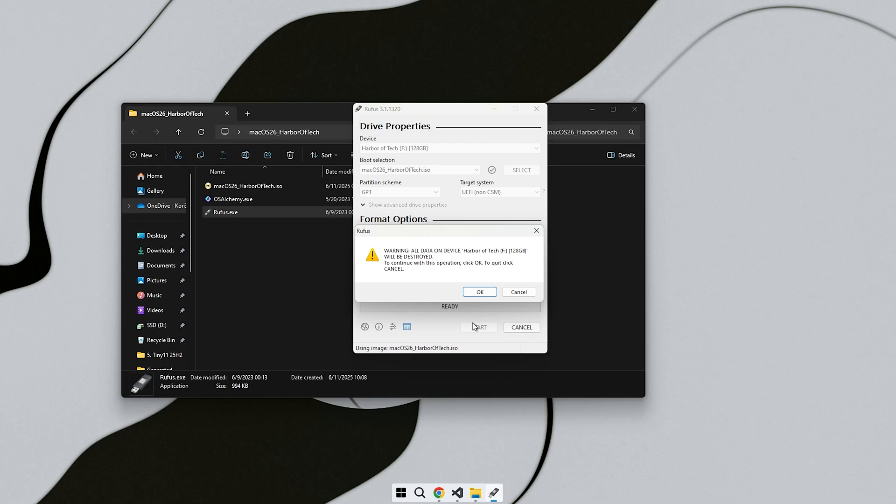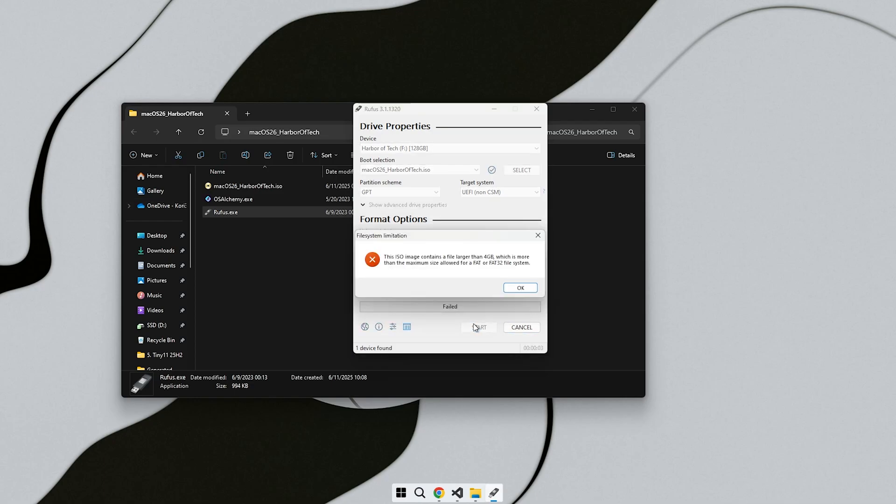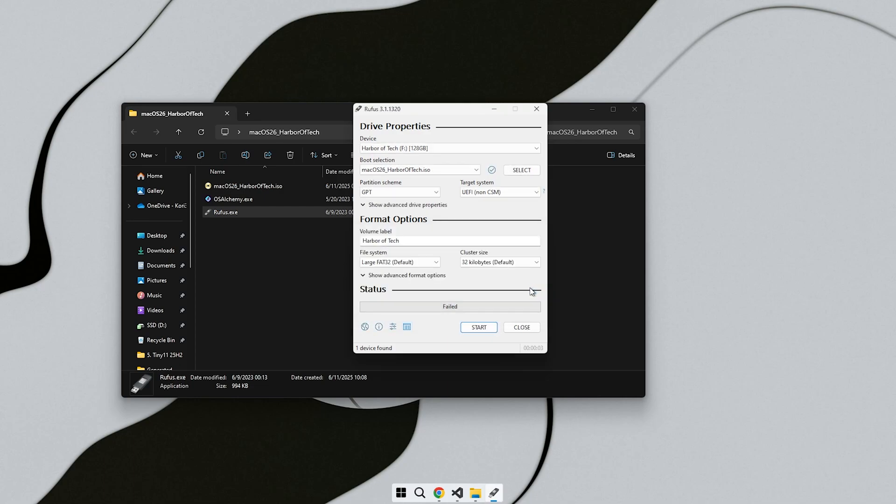If an error appears during this step, don't worry. Simply change the file system from FAT32 to NTFS and try again. This usually solves the problem.